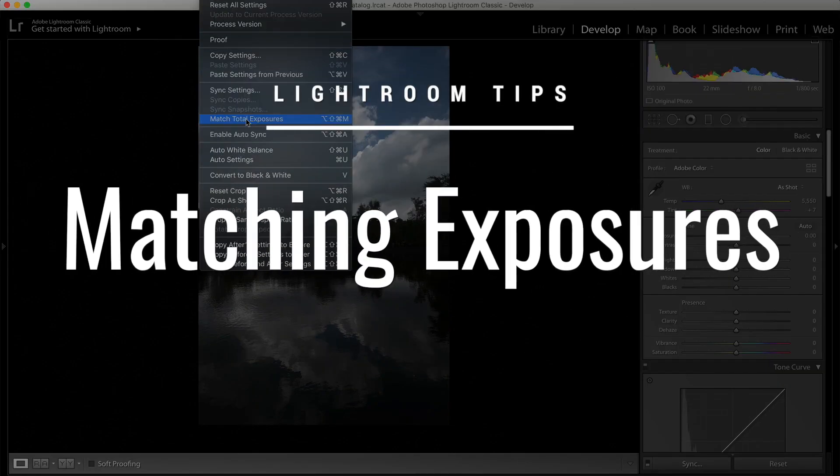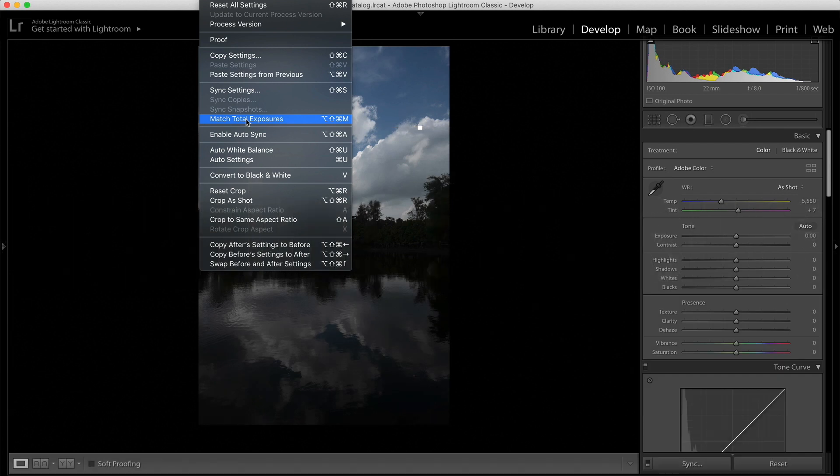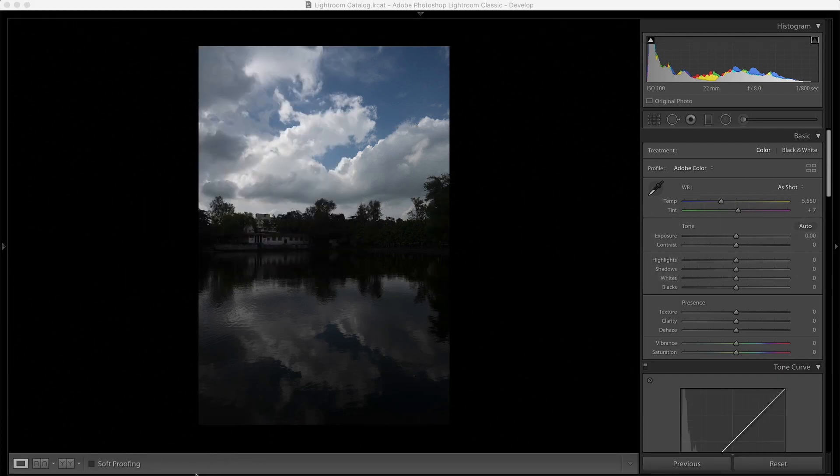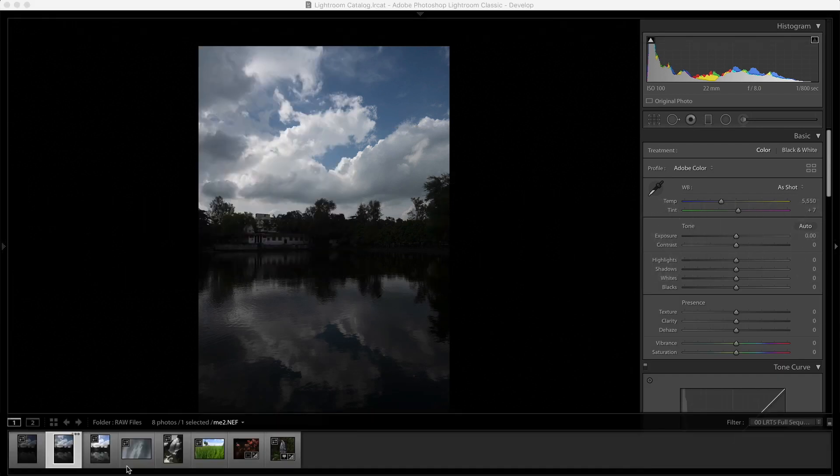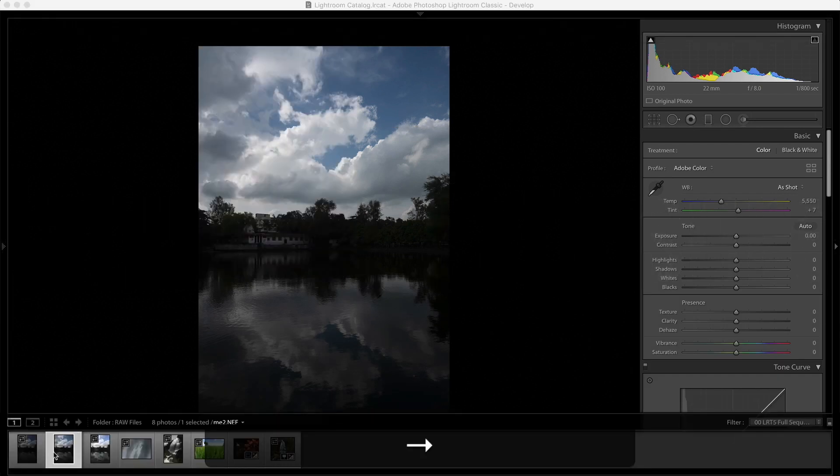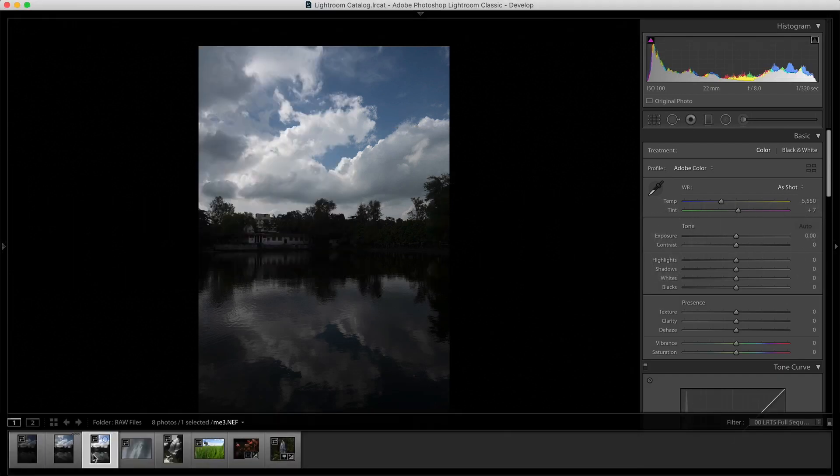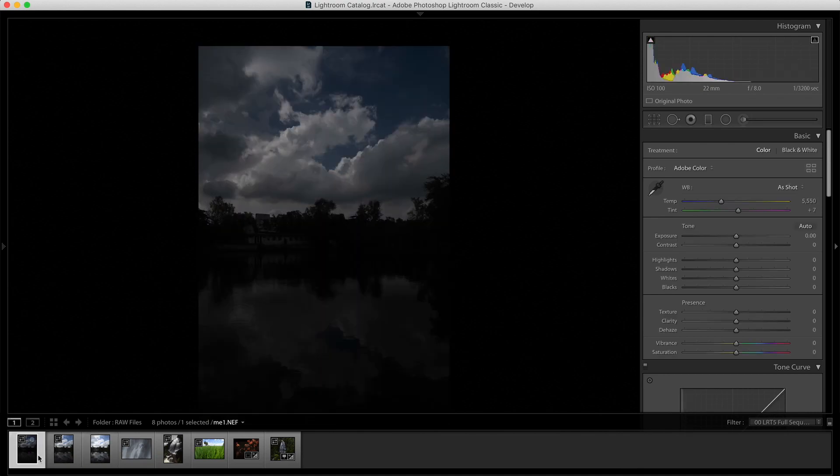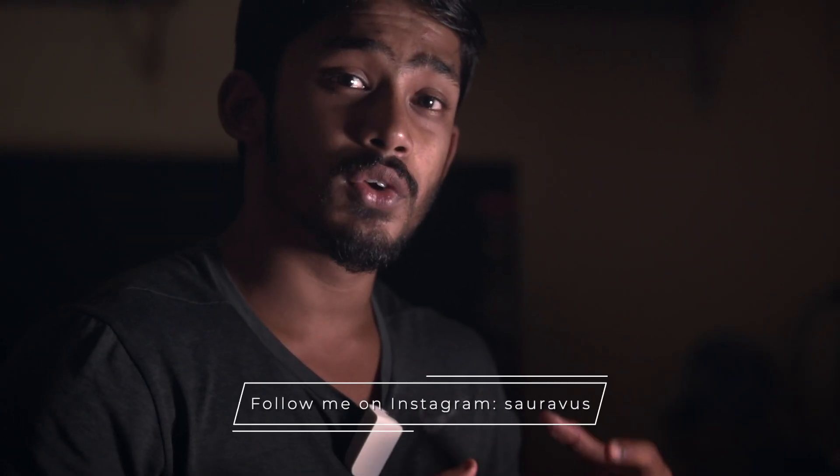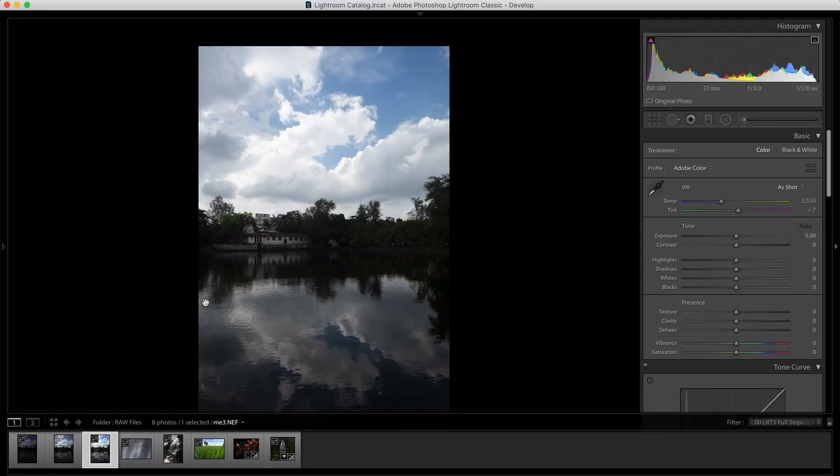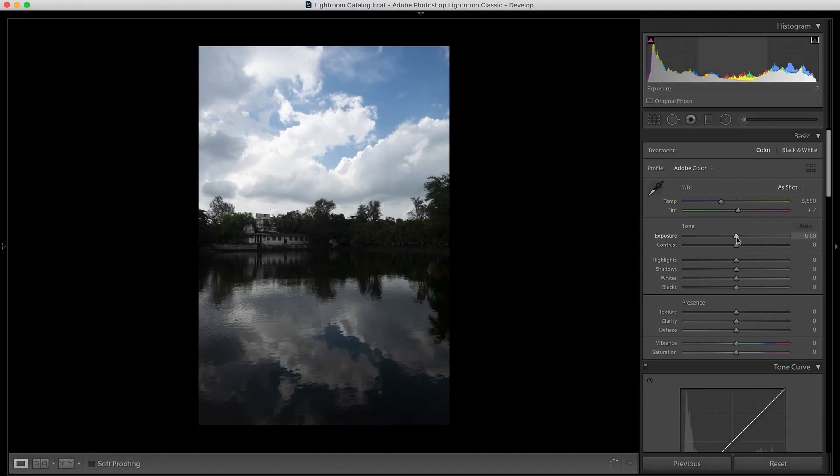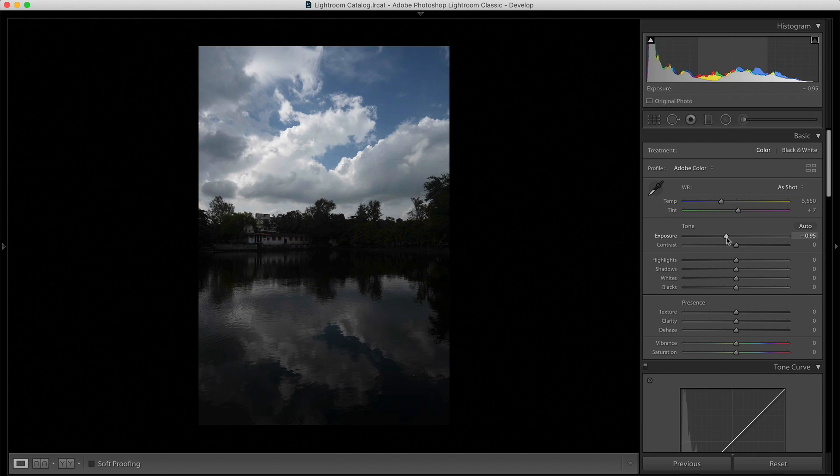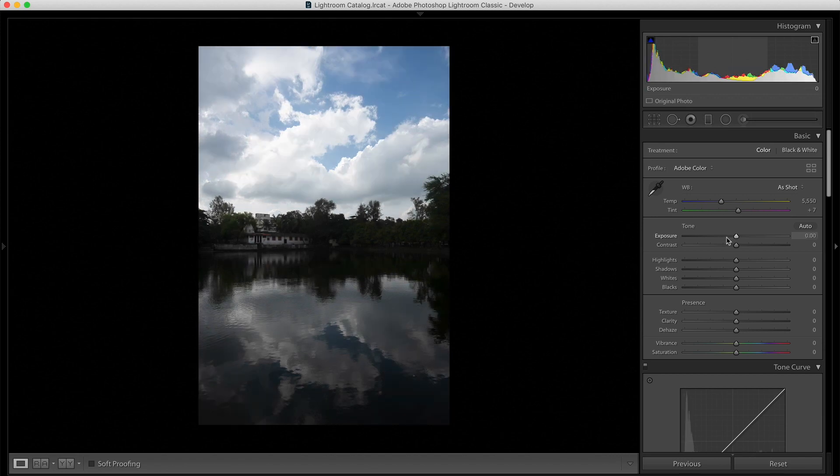So, the first tip is matching exposures. Let's have a look. If I think this exposure is the correct one, maybe this one is too bright and this one is too dark. A lot of times, you take different images but the thing is the exposure might not be consistent. Maybe you're shooting in different modes like aperture priority or shutter priority or maybe you're using manual mode but you have dialed the wrong exposure.